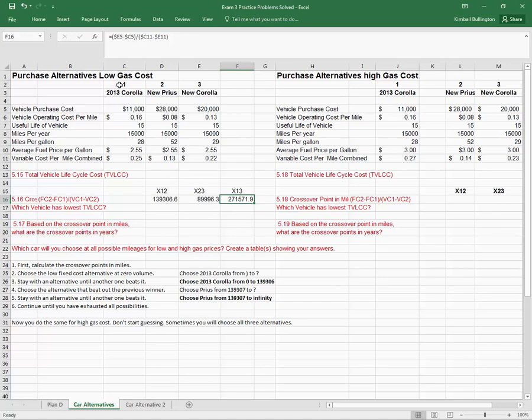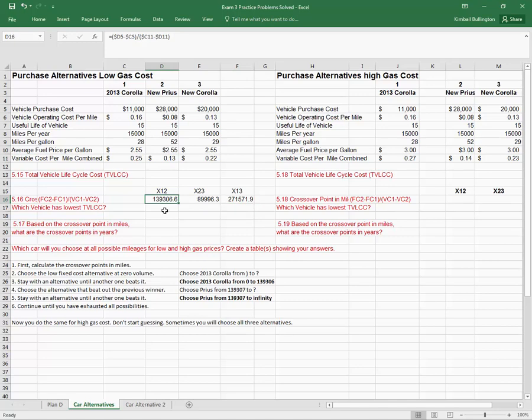If we'd number the alternatives one, two, and three, this is the crossover between alternative one and alternative two. So alternative one loses out to alternative two first, and that's at a volume or quantity of 139,306 miles.